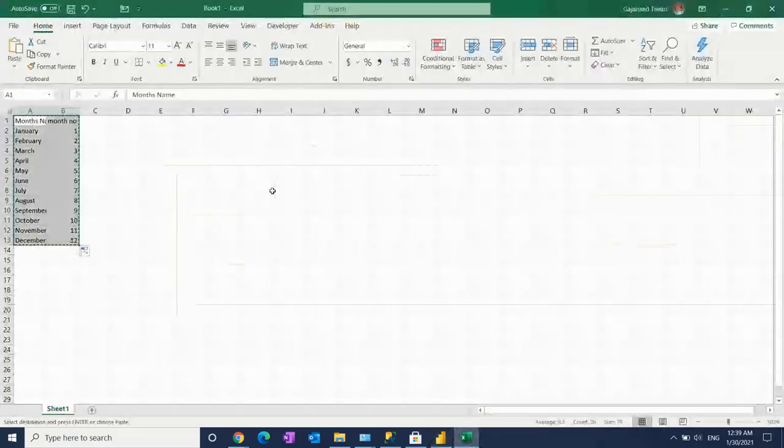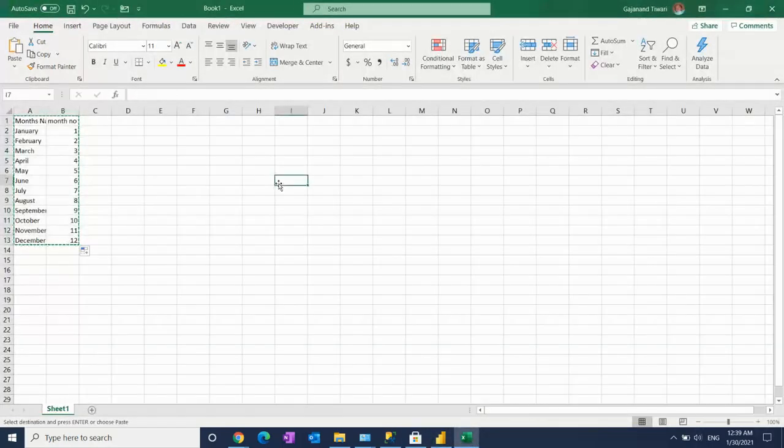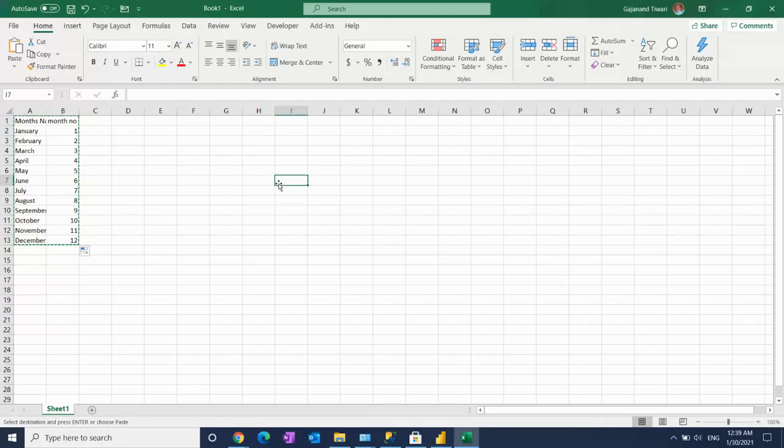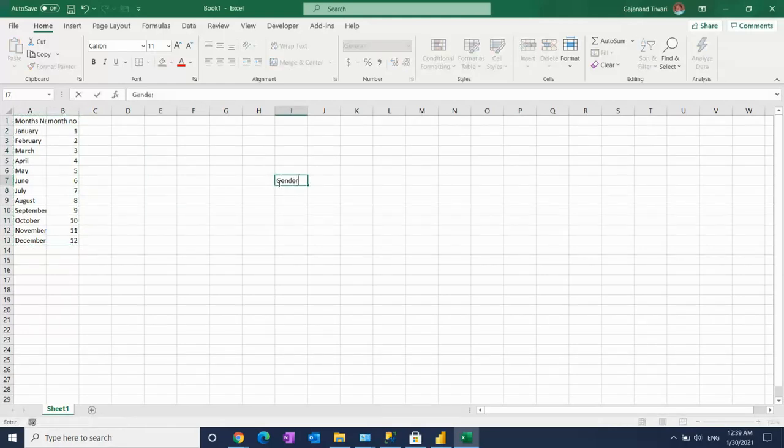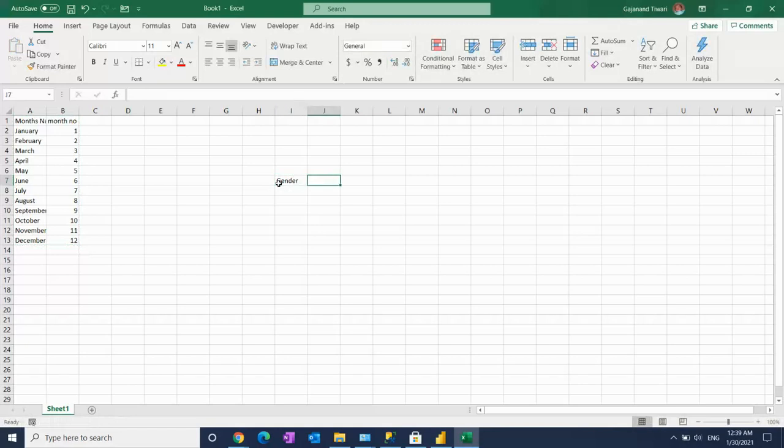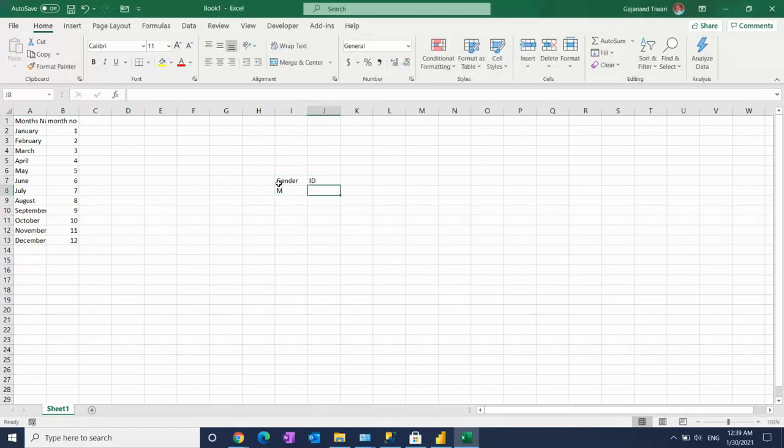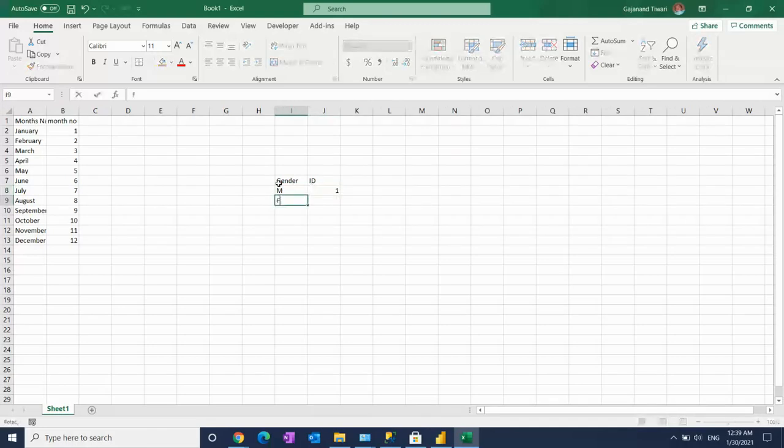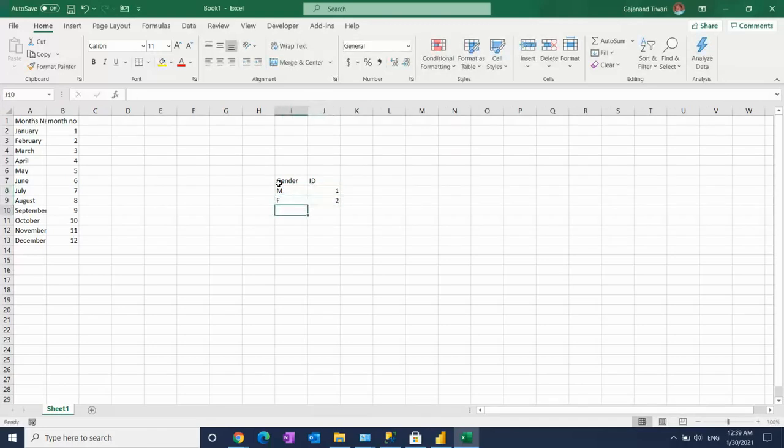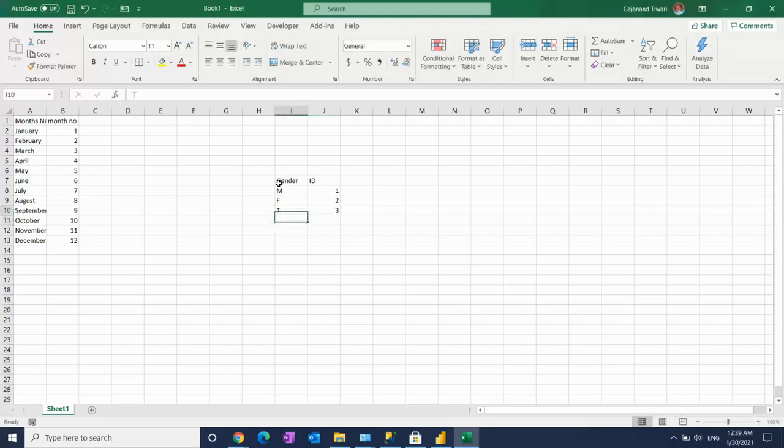Let's give the table name and ID column. M has one, F has two, and transgender has three. It is a static table. You don't have to go create the larger data and waste your time and efforts.